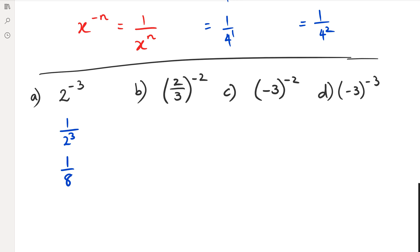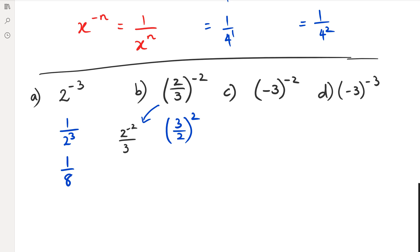Now, when you have fractions, one of the tips that I give people is that when you have a fraction being raised to a negative power, what you do is simply flip the fraction upside down and change the power to a positive. The reason behind it is because this could be written as two to the power of negative two over three to the power of negative two. And because they're negative powers, I would have to switch them to the opposite ends, which makes them positive powers.